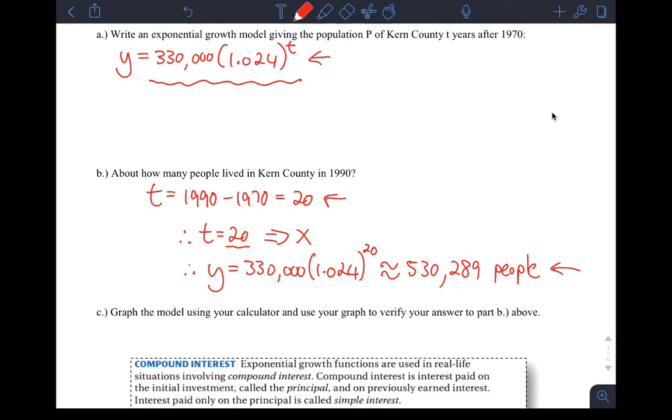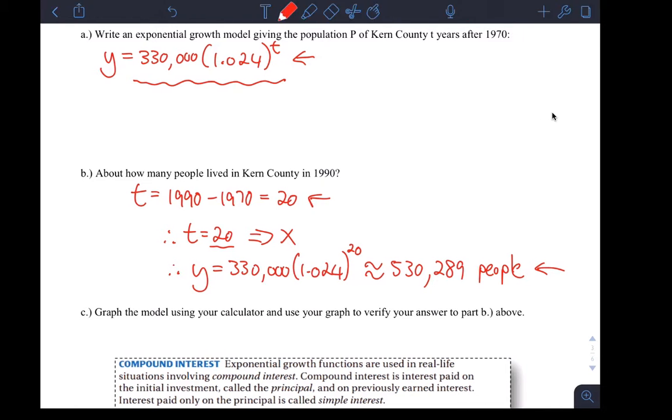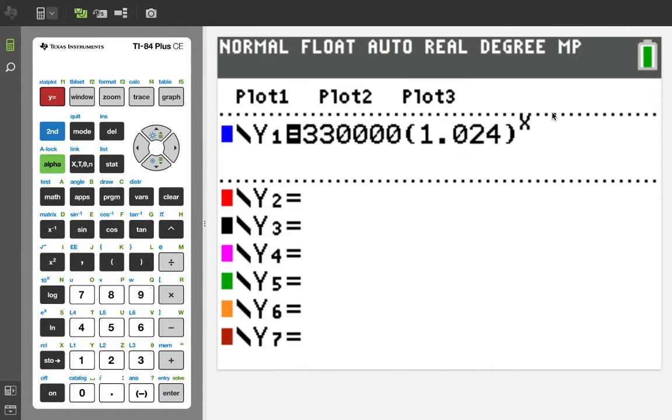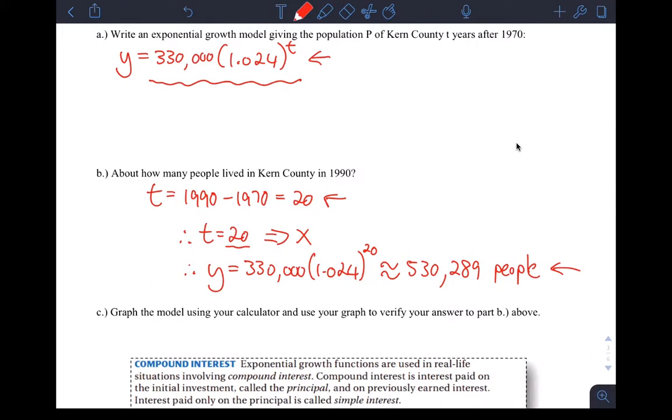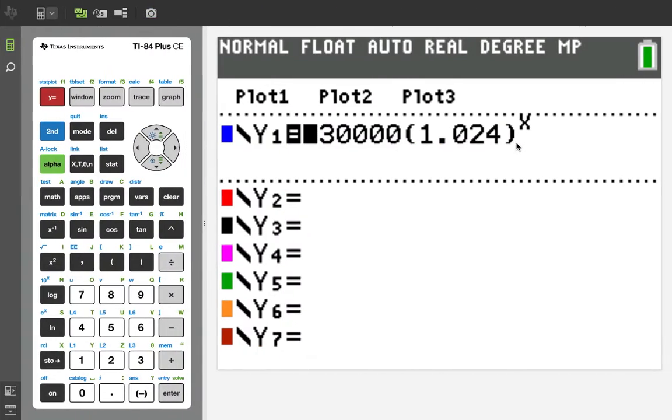I've put the calculator function in my calculator which is right here. 330,000 times 1.024 to the X, which is the function we got right here. But instead of T we use X because our calculator doesn't have a T unless we're doing some special kind of graphing.